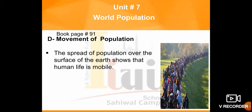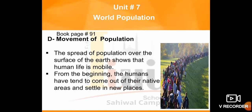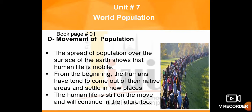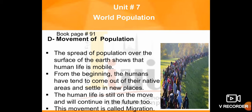The spread of population over the surface of the earth shows that human life is mobile. Population is spread across our entire earth, which shows that human life is moving. From the beginning, humans have tended to come out of their native areas and settle in new places. Human life is still on the move and will continue to be in the future. This movement is called migration.